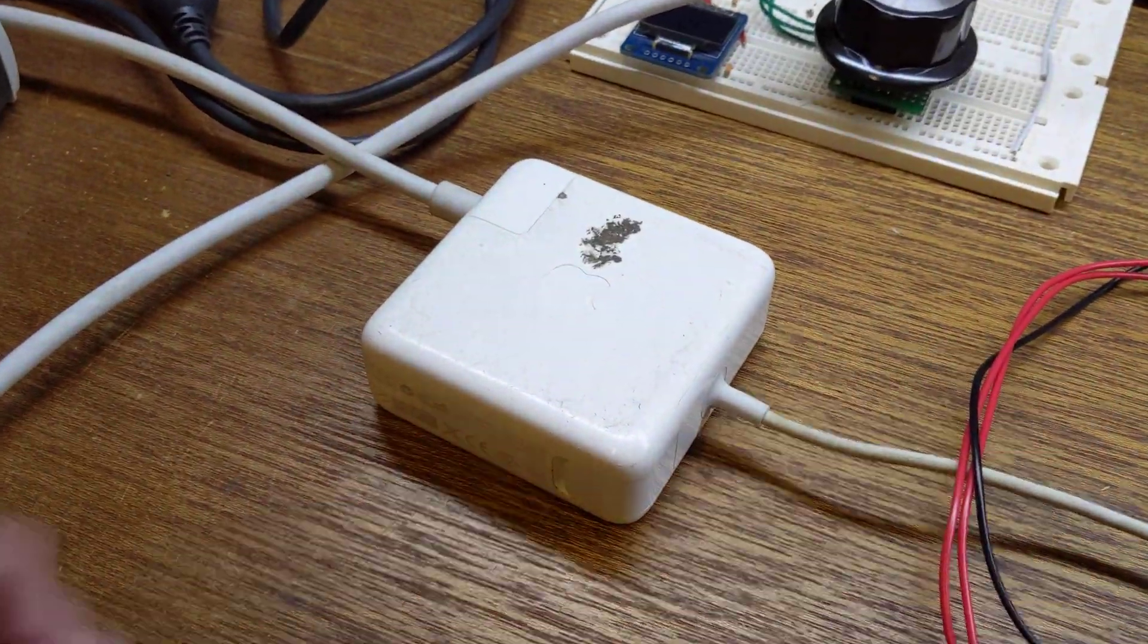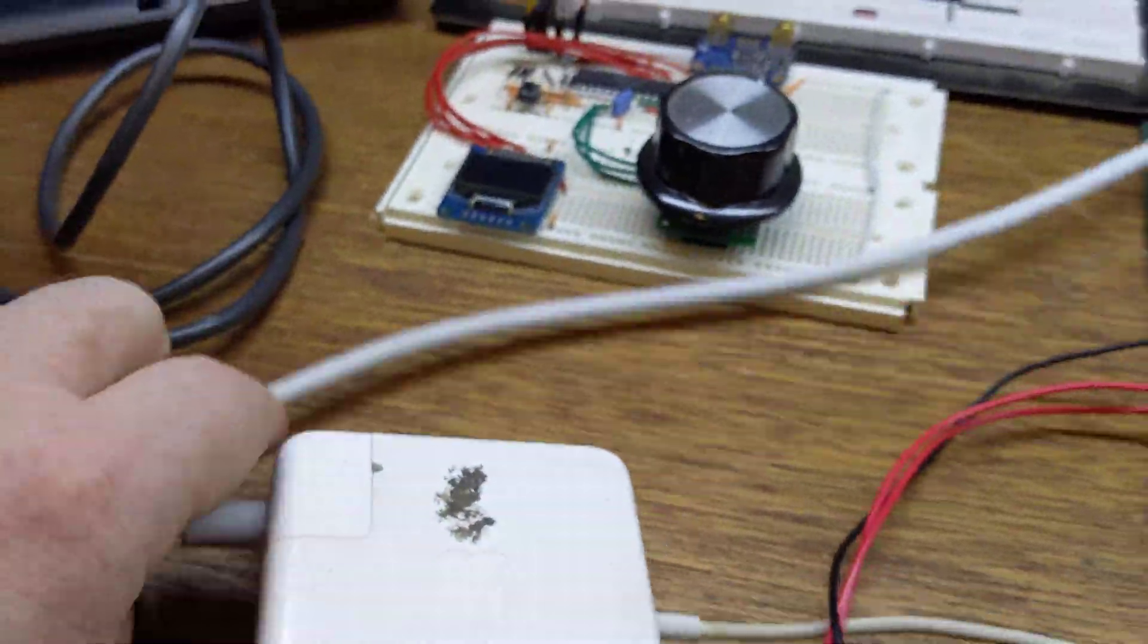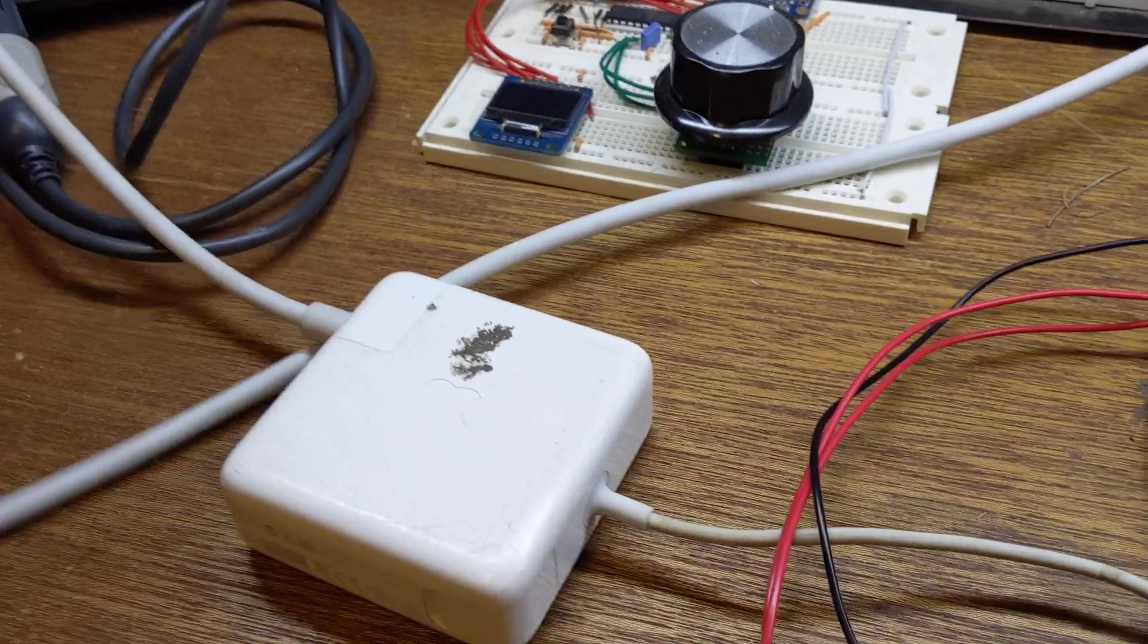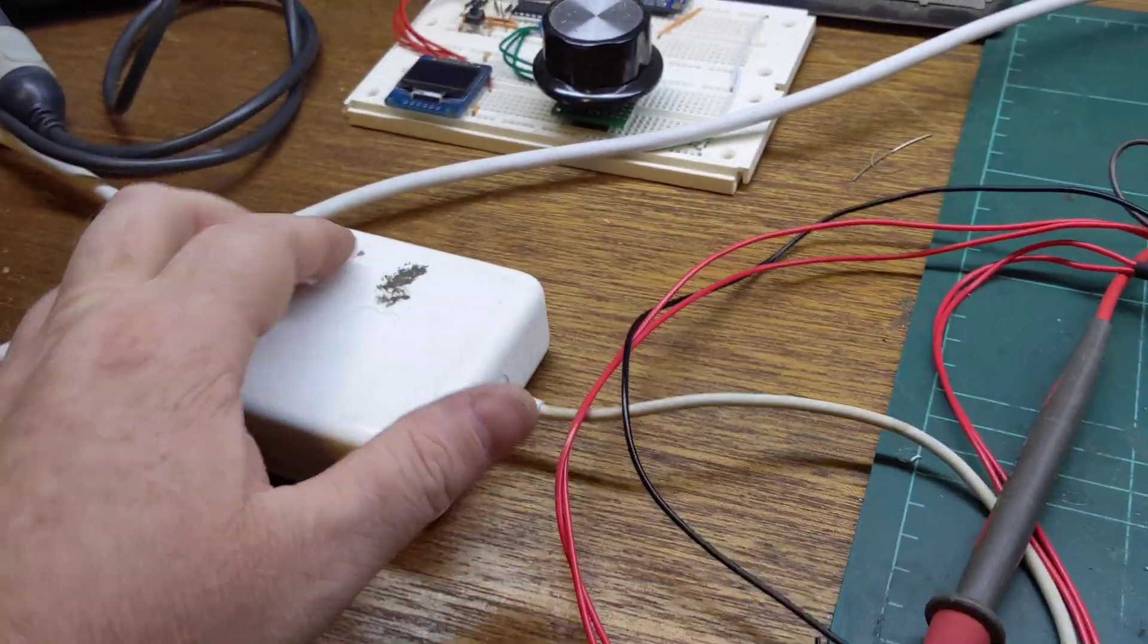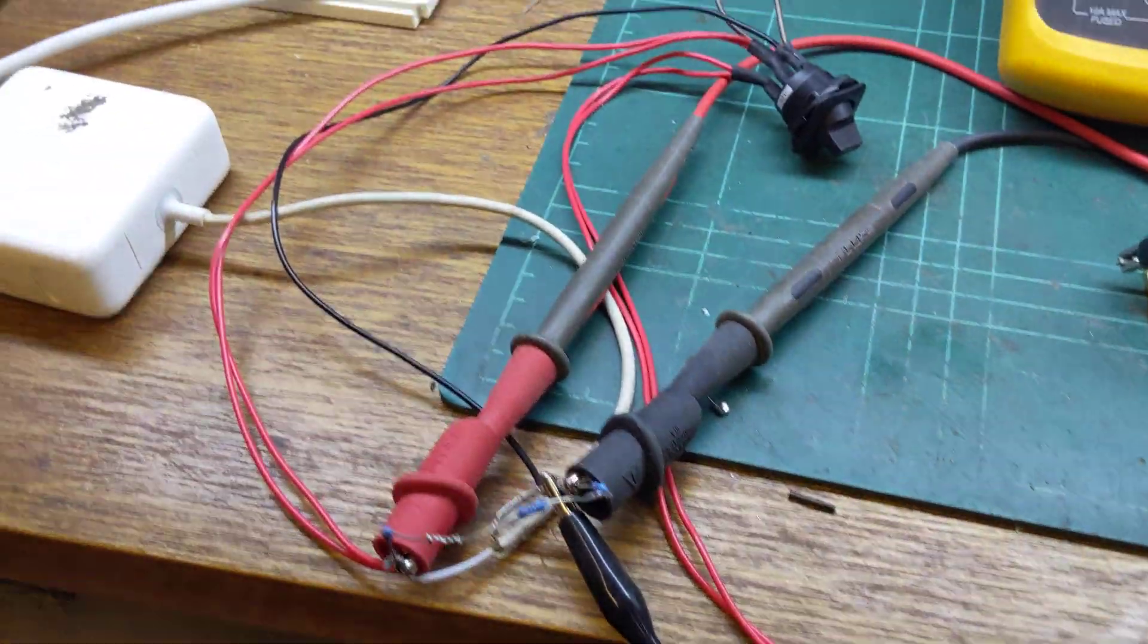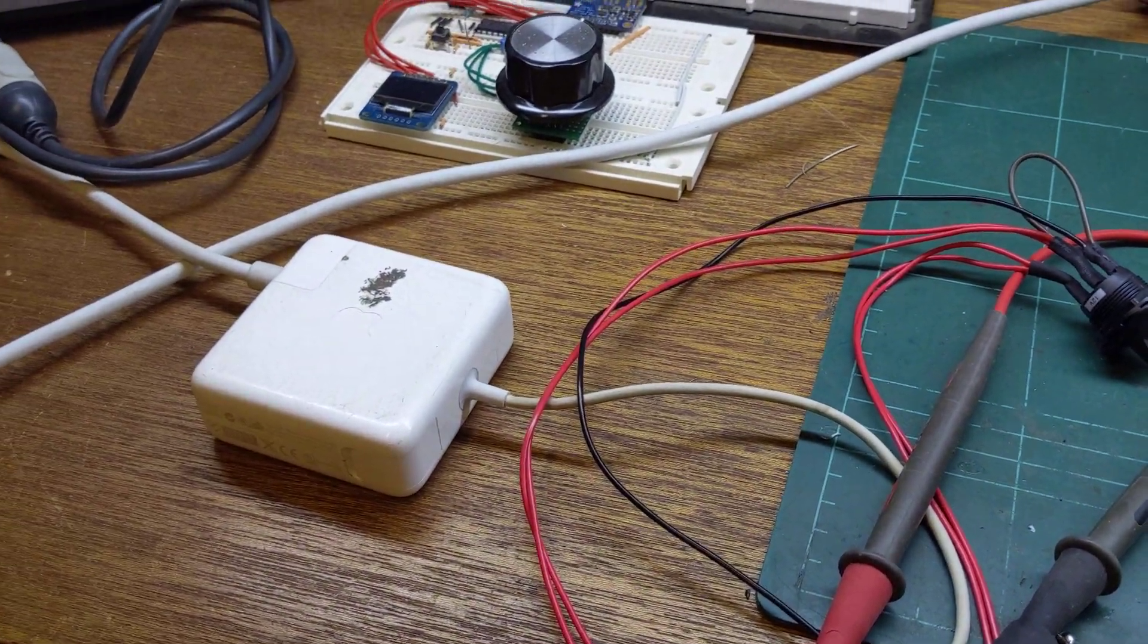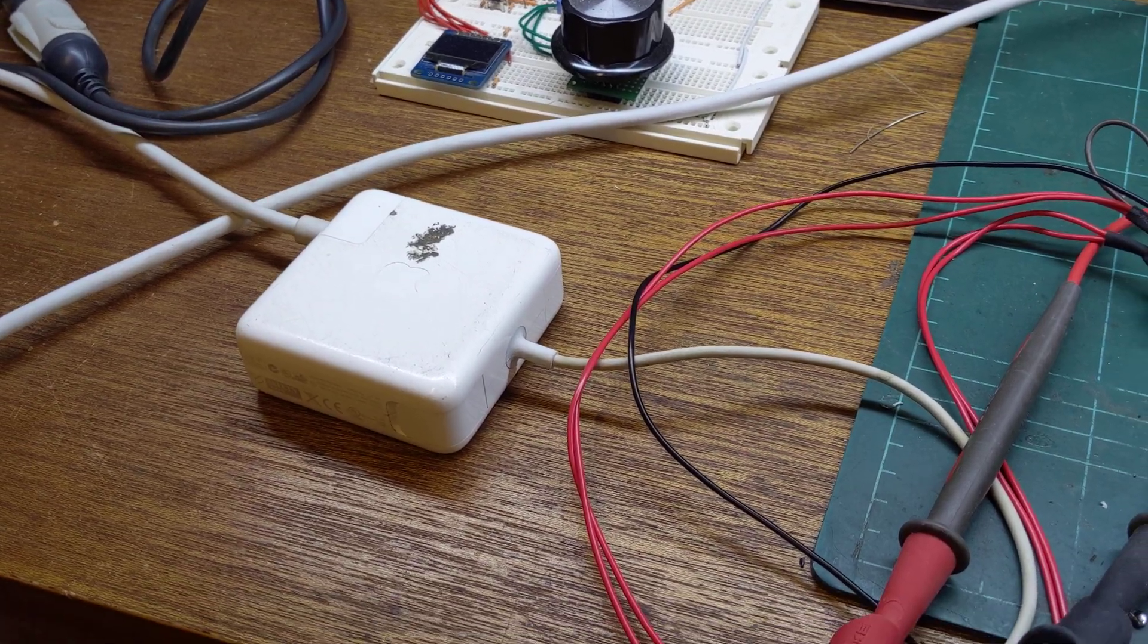This is an old 60 watt MagSafe power supply that came from work. The laptop had subsequently been thrown in the bin and this was in the US so I grabbed it. And I want to use it to power my stepper motor drivers for my plotter.